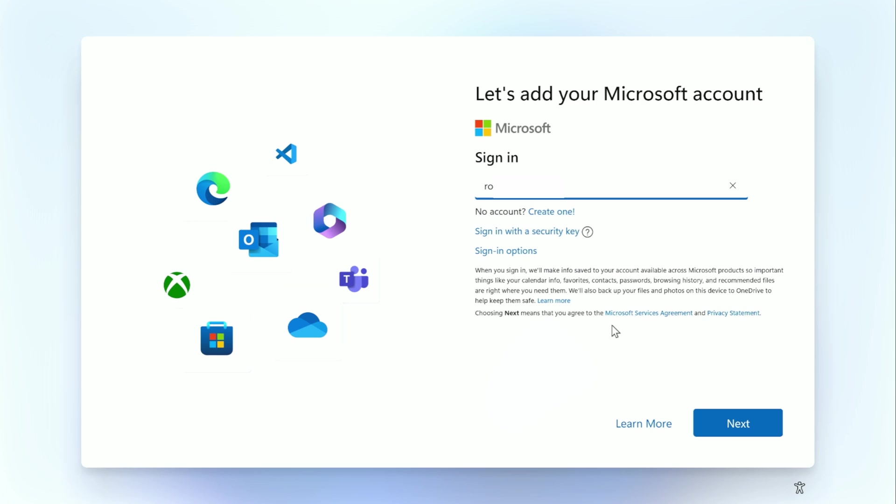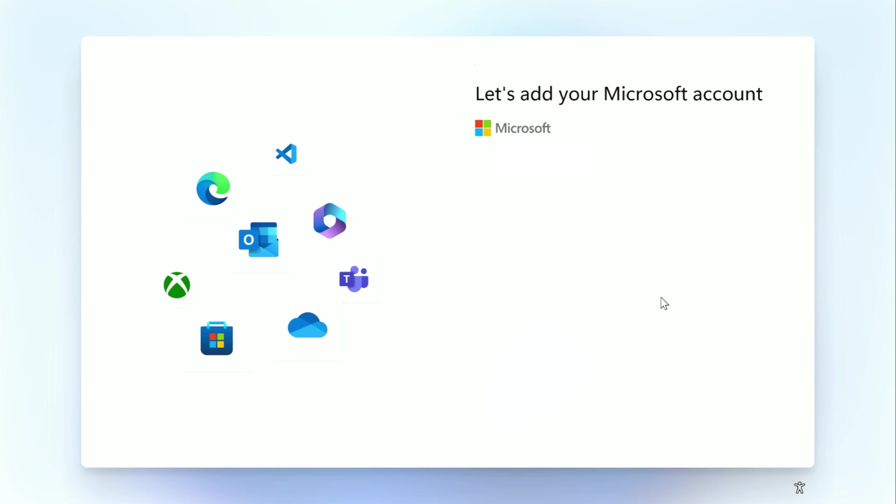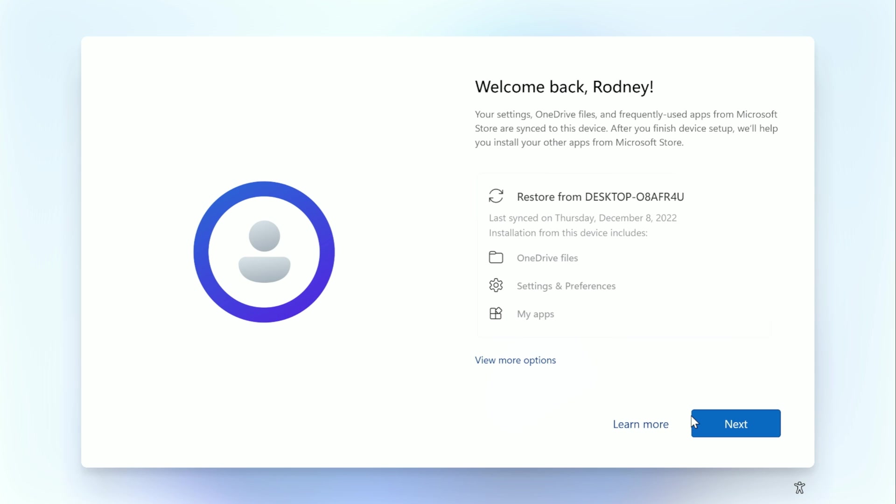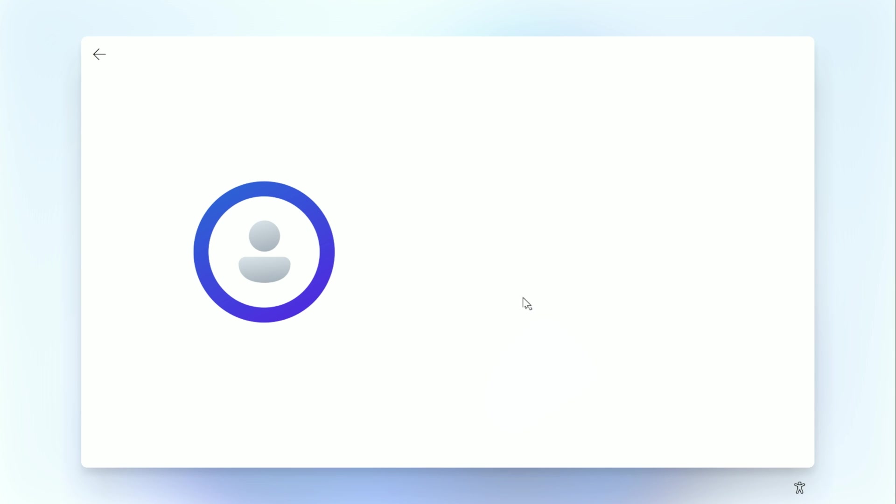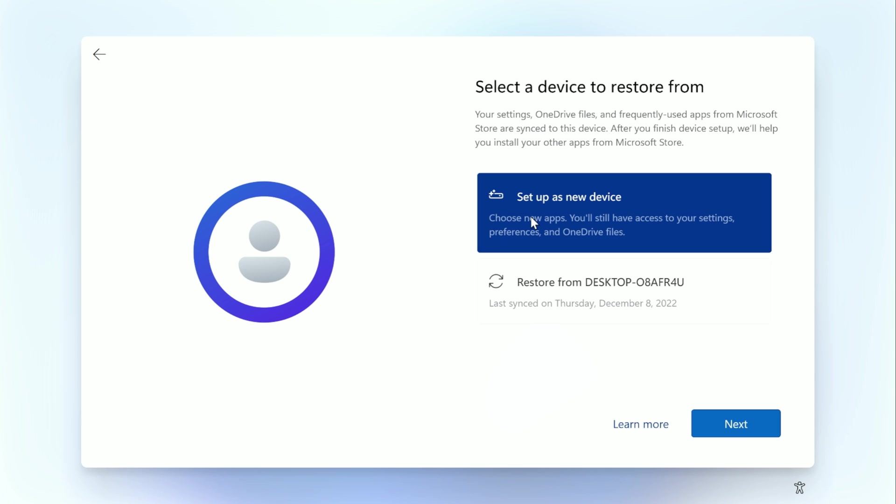While there are ways to install without a Microsoft account, I'm not going to be covering that because that is a little more complex. Once you sign in, you may get the option to restore from a previous device. We will be doing a clean install, so we will choose more options and select a new device and click Next.